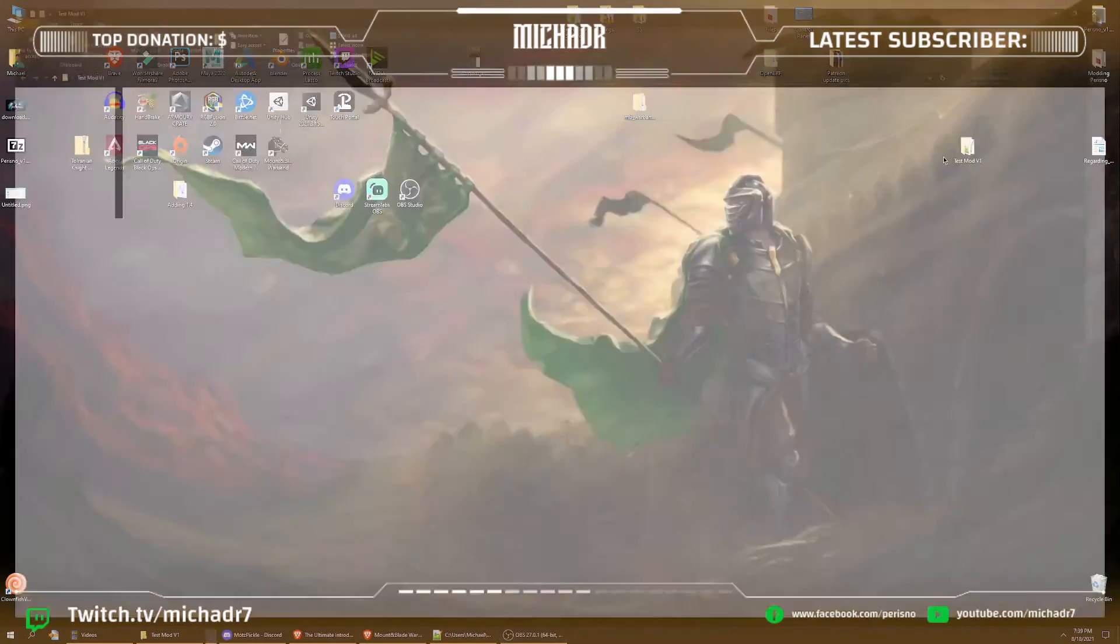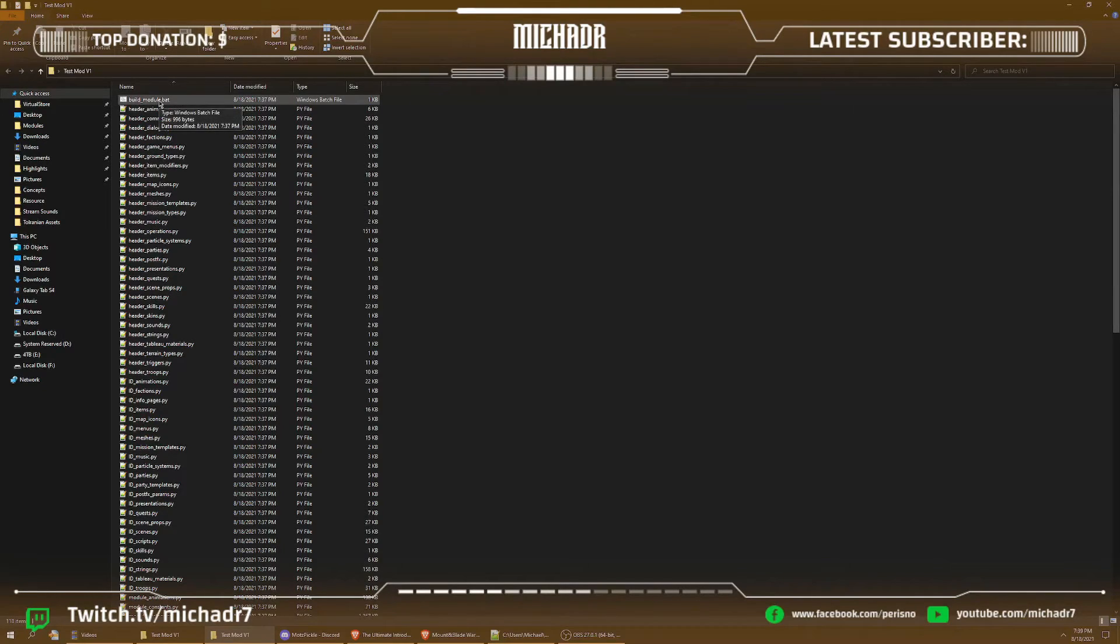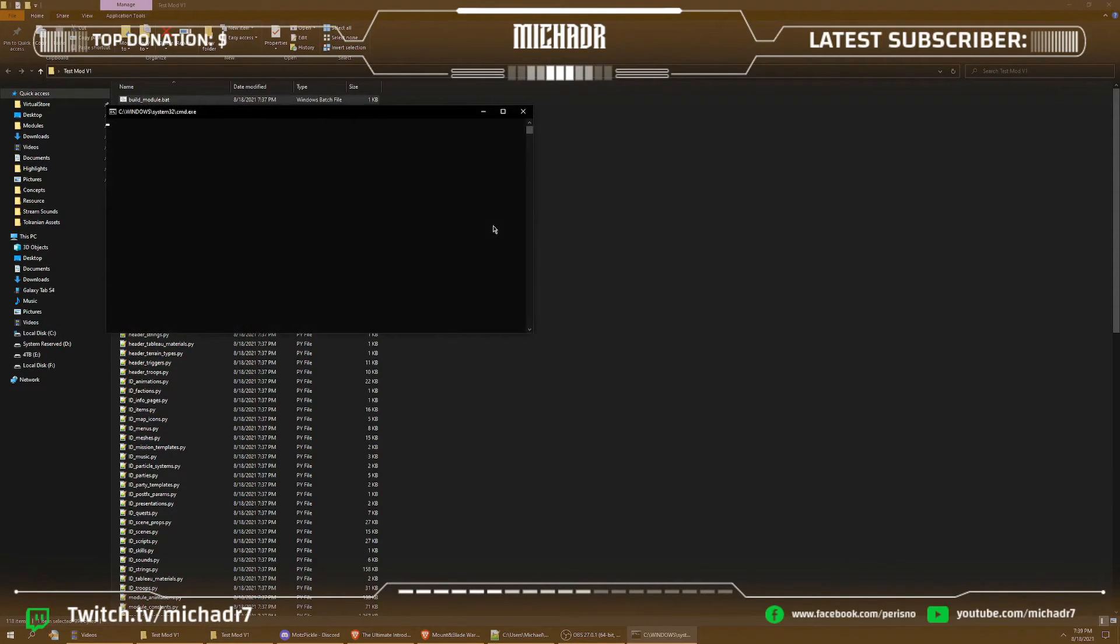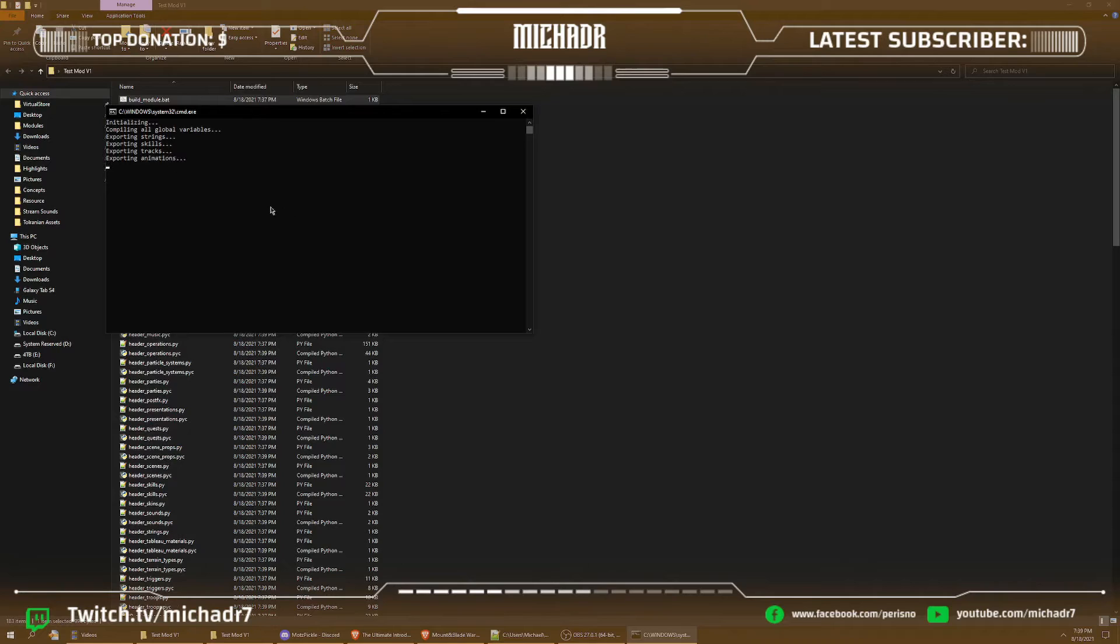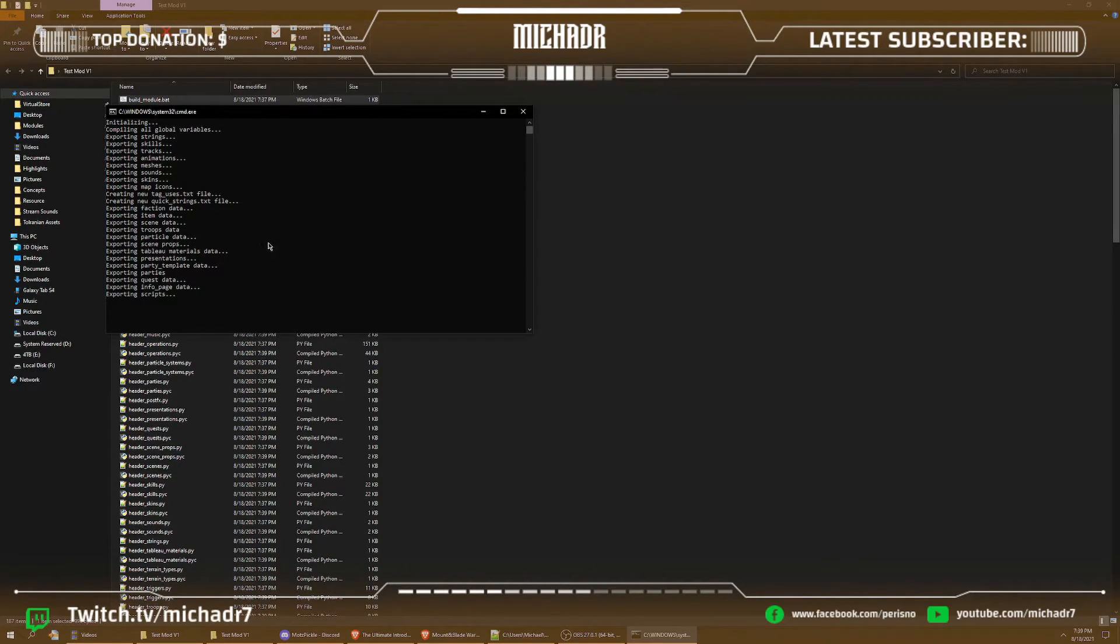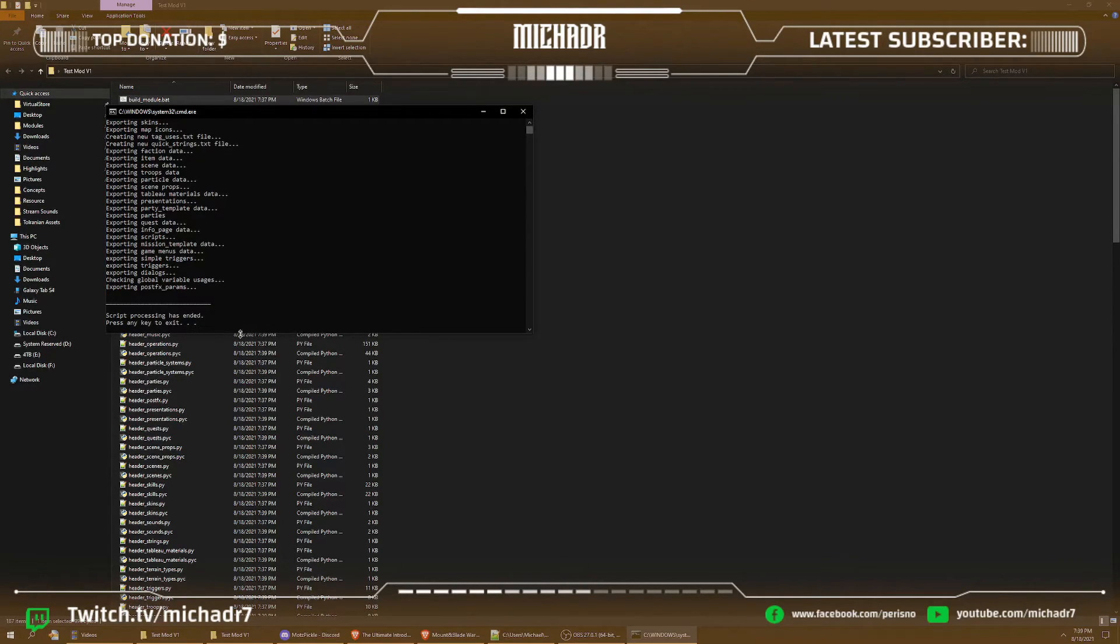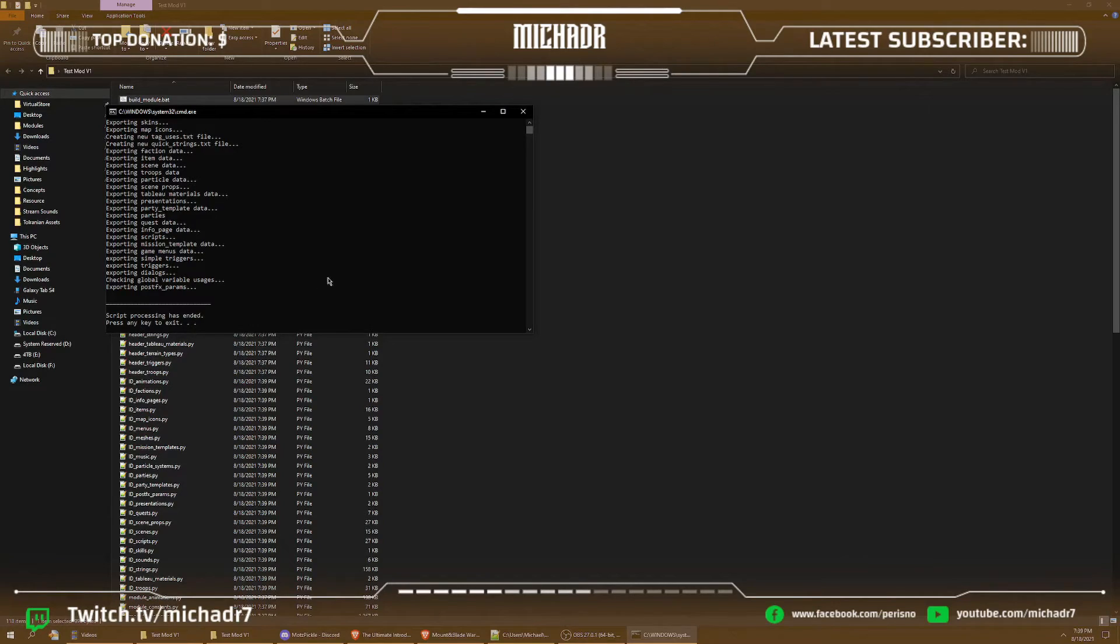All right, so now this has directed the compiler to save in mod test v1. So we'll go into mod test in your module system. We'll do on top build_module.bat. Boom. Now everything works. If it doesn't work you'll get a bunch of script errors which I'll show you in a second here. So all this is all done, script processing has ended and we're done.